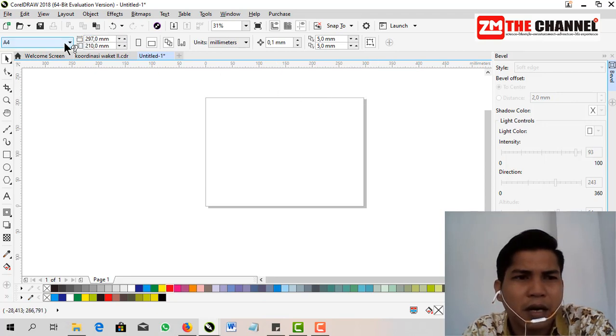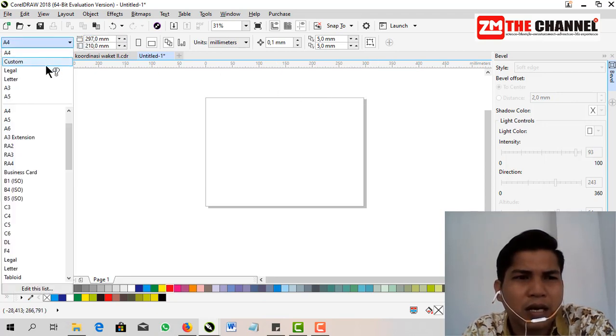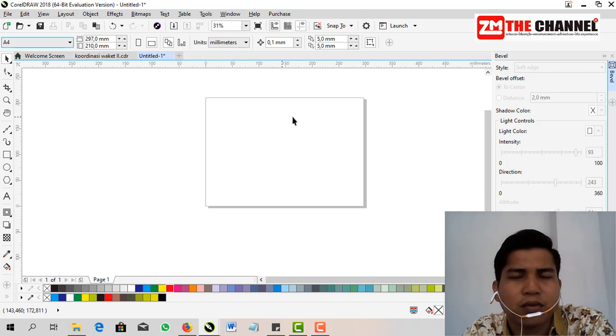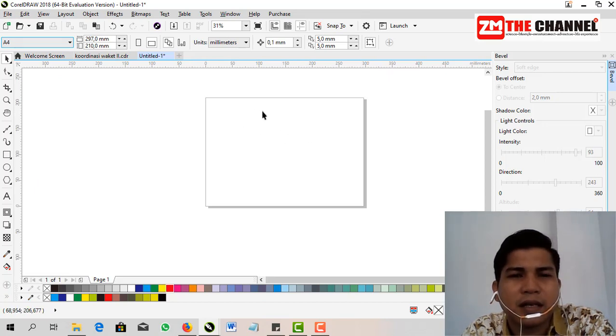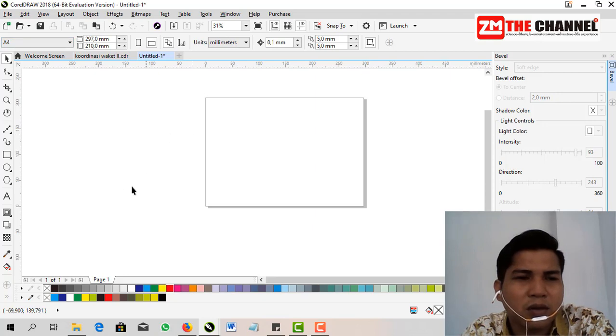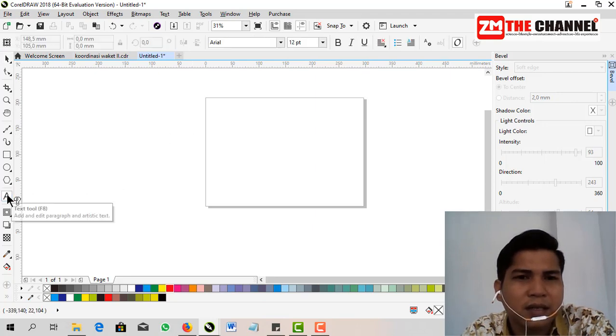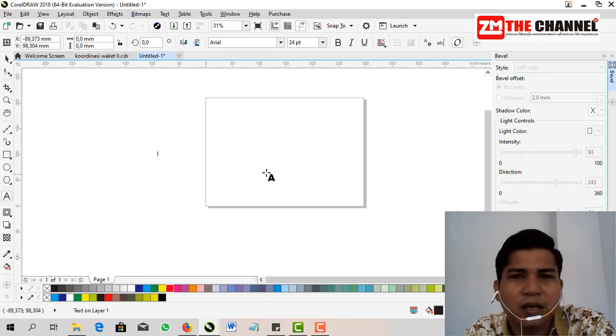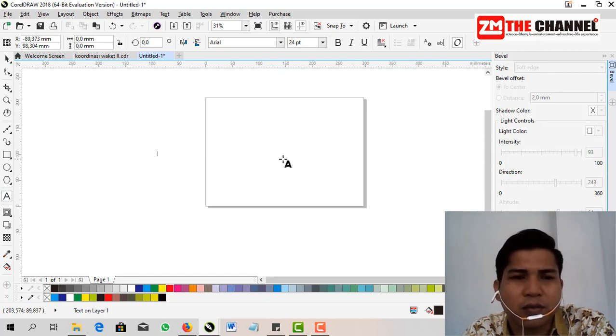Now friends, you can set the paper or the paper size you need. You can choose A4, legal, or custom. Here, for custom, friends can adjust according to the needs you require.